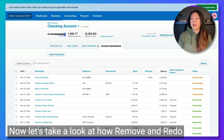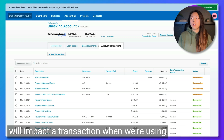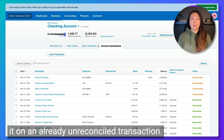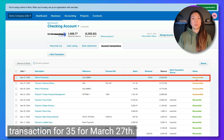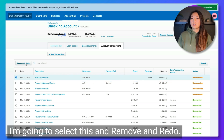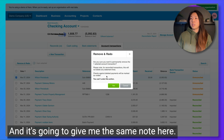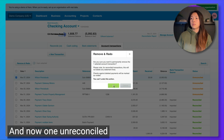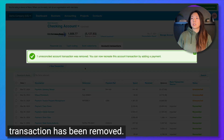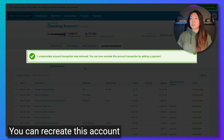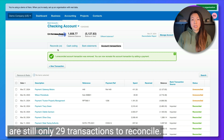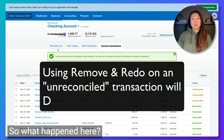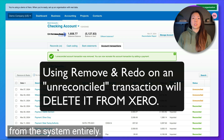Now let's take a look at how Remove and Redo will impact a transaction when we're using it on an already unreconciled transaction. Take a look at Wilson Periodicals — this is an unreconciled transaction for $35 for March 27th. I'm going to select this and click Remove and Redo, and it's going to give me the same note. Now one unreconciled transaction has been removed. Notice here on the reconcile tab that there are still only 29 transactions to reconcile.